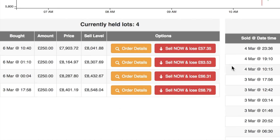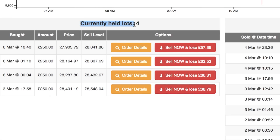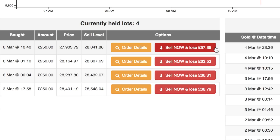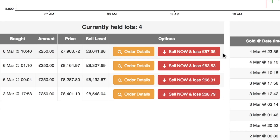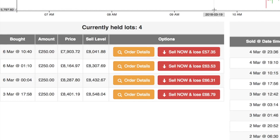On the left-hand side of the screen it says current lots held. At the moment these lots were bought at a higher price than today, so I'm waiting for the price to go up. I could click on these red buttons at any time and sell my bitcoin at a loss, but I don't want to do that — I have faith that the price is going to go back up.